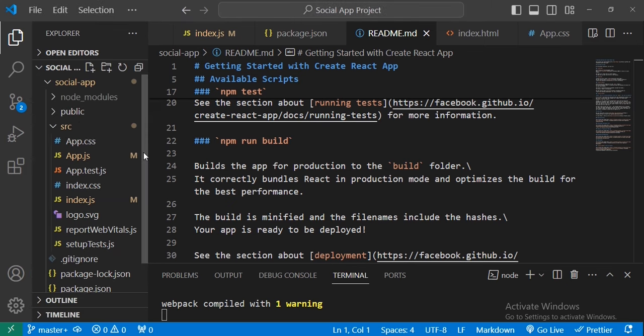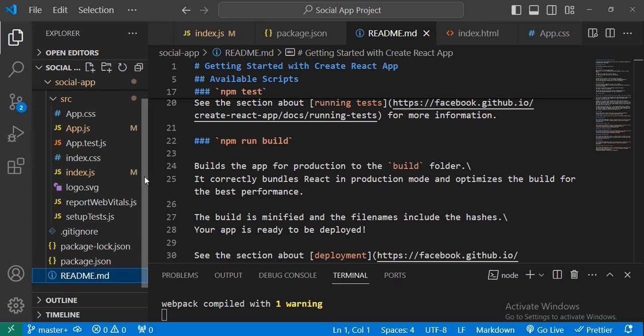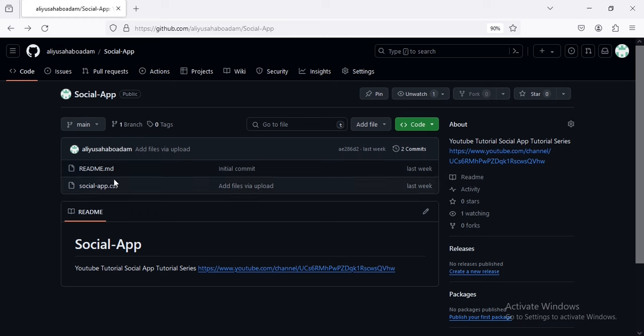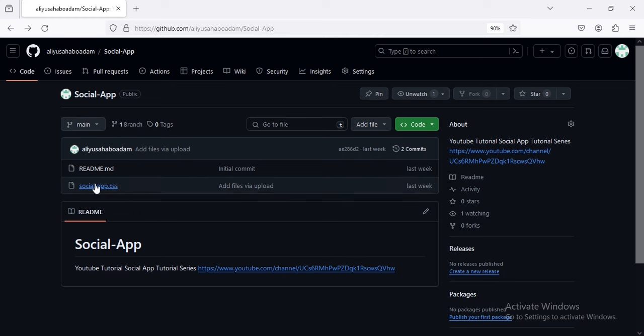Hi, welcome back to our tutorial on building a social networking app with full stack development. In the previous tutorial we created a new React app, and here it is. In this tutorial we will create our first component.